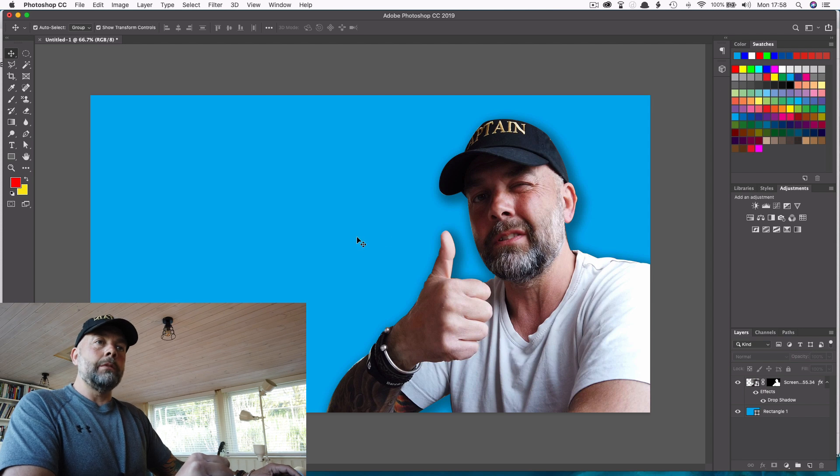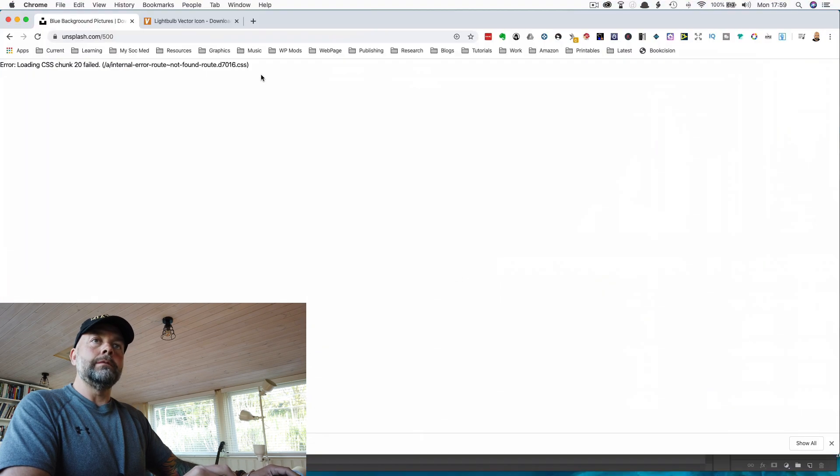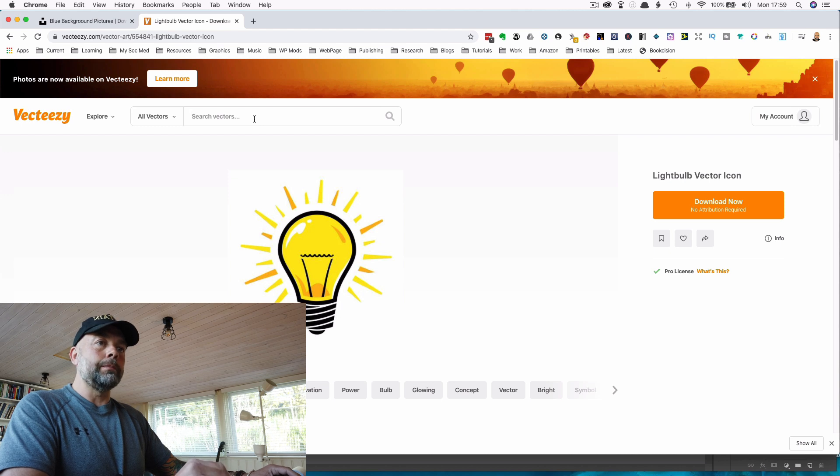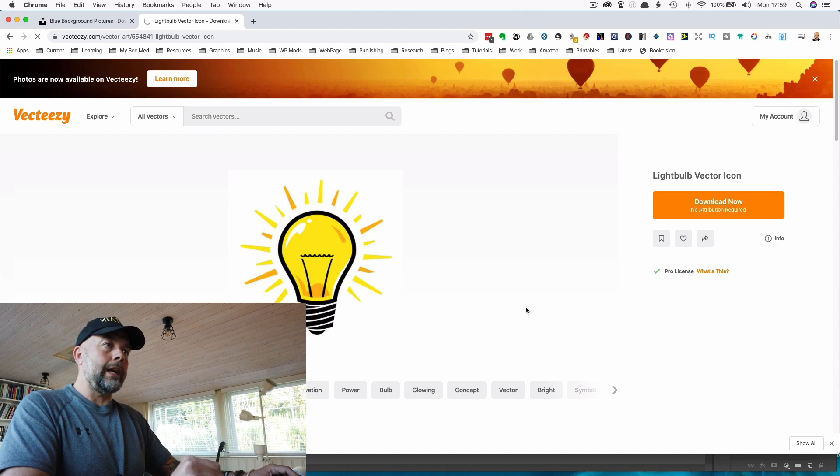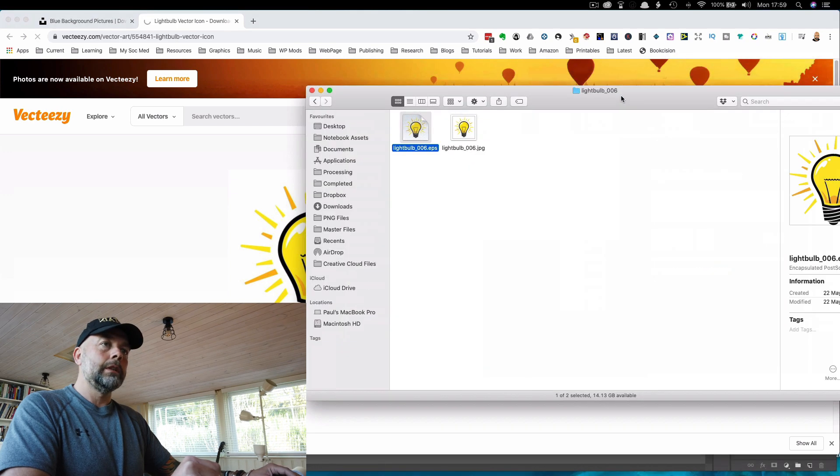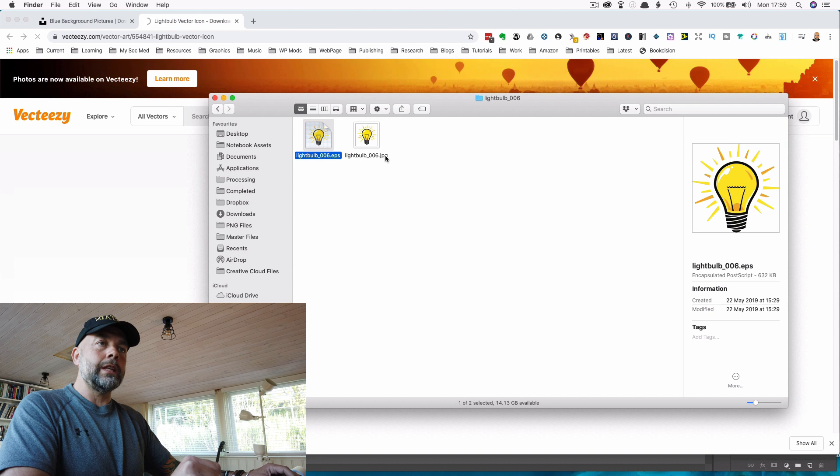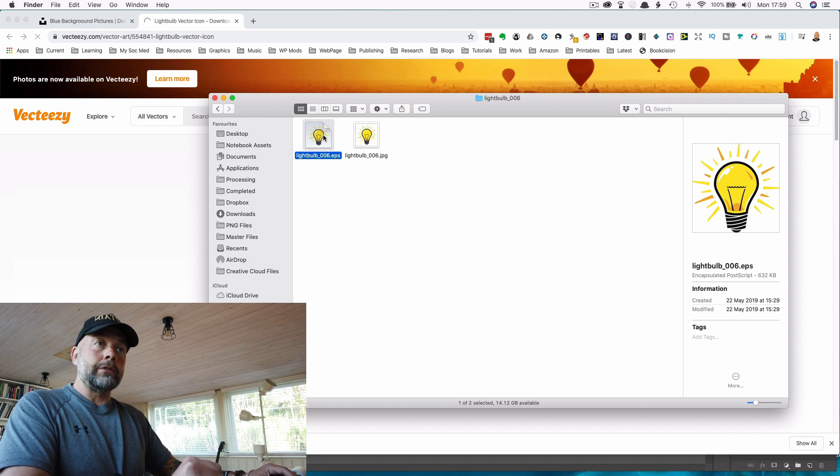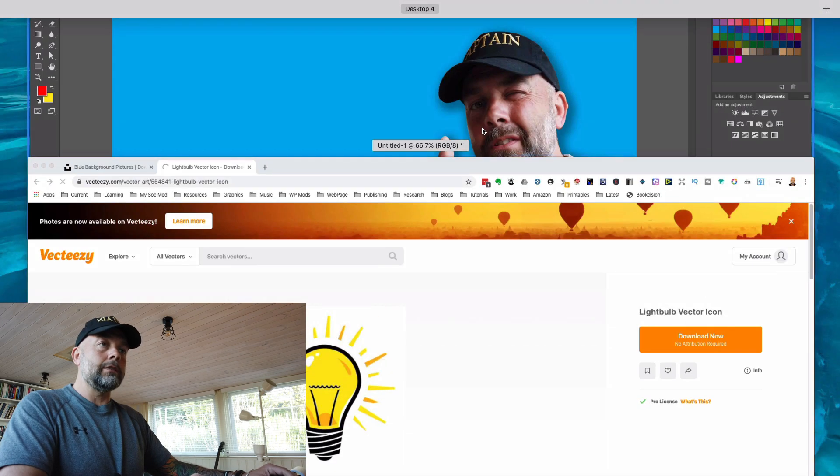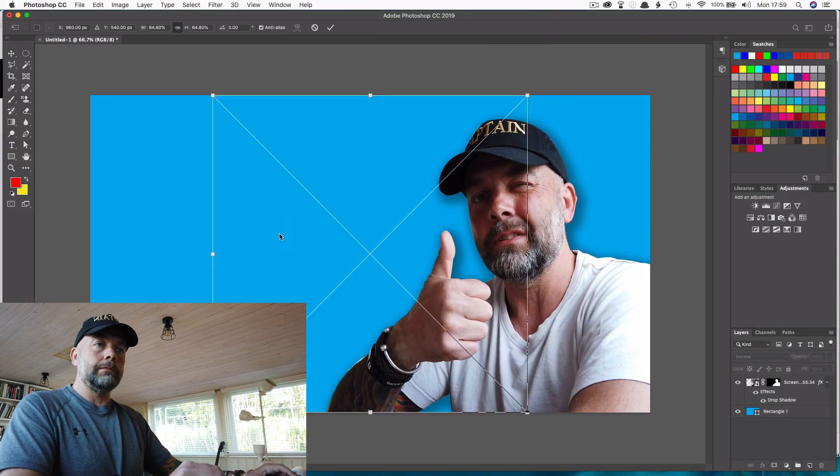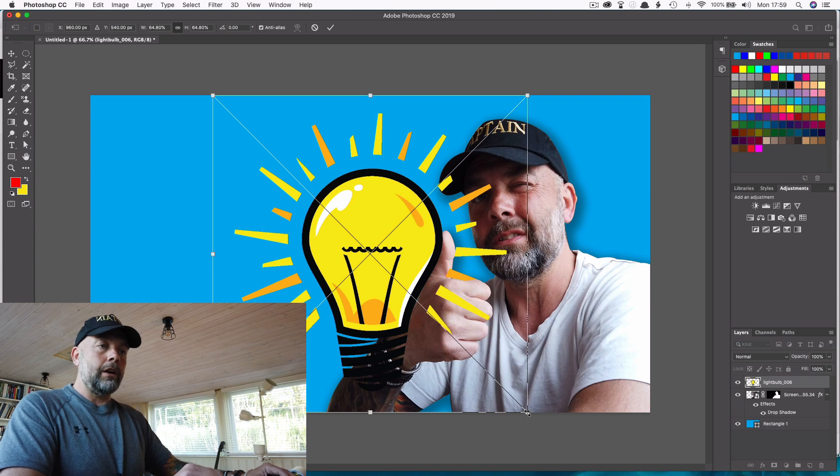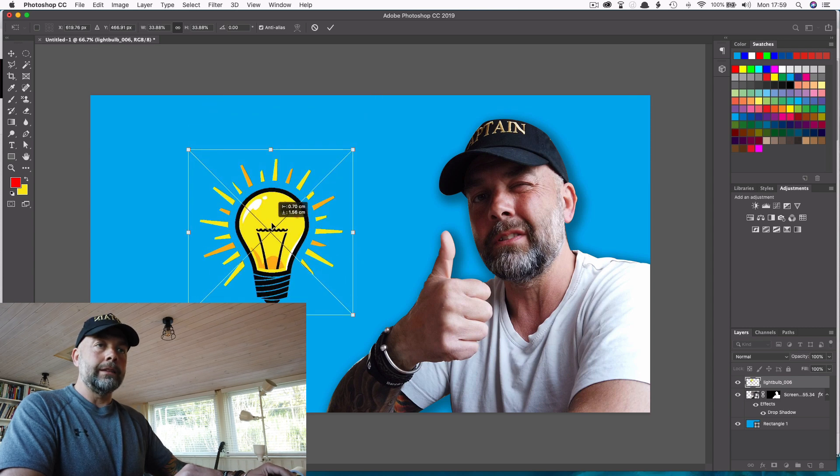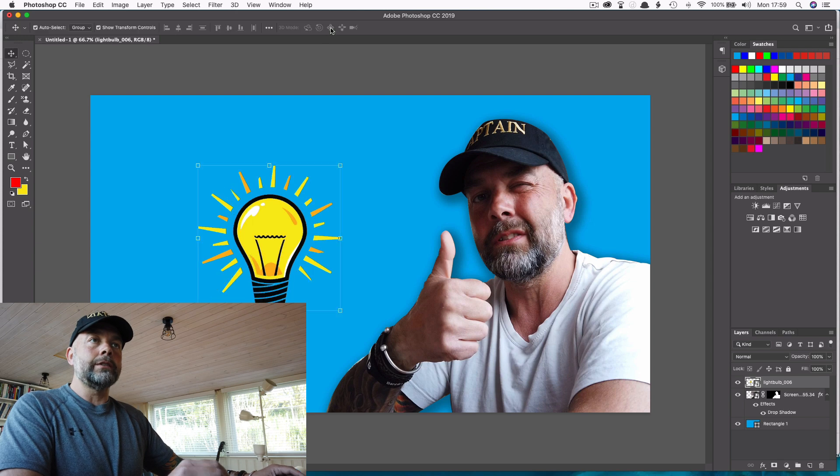Now we want to add some graphics and some words. Now I went over to VectEasy and searched for light bulb because I want a light bulb in this image. And I clicked on download, which has downloaded the image to the computer. And in my download folder, we've got two options here, the JPEG or the .eps file. Now the .eps file has a transparent background. So we're going to use that and I'm going to drag that across into Photoshop like so. And there we go. It's a bit large at the moment. So I'm just going to left click on the corner and just drag it to approximately the size that I want. Now I'm going to add and just click on the tick up there.